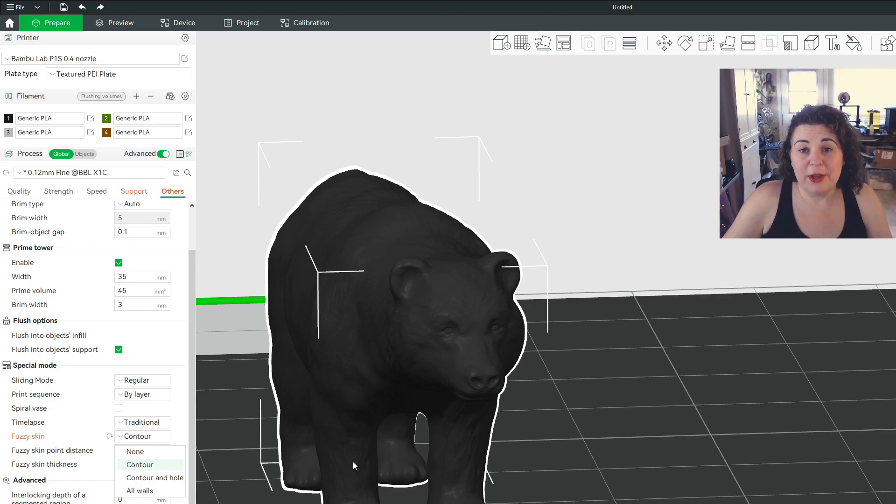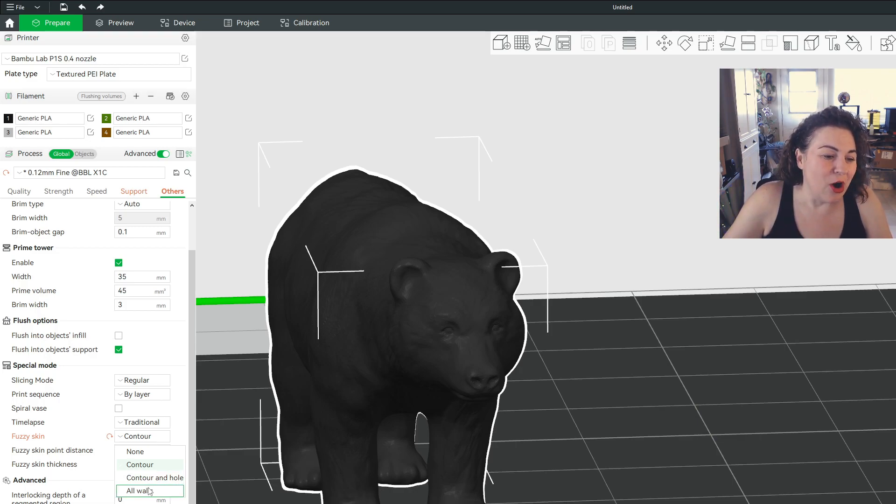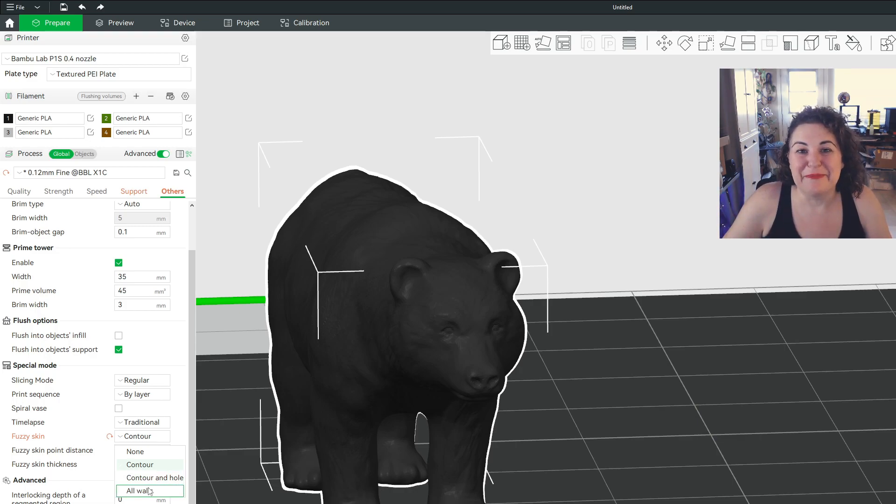I don't know why you would use that. But the other one is all walls, which would mean the bear is fuzzy on the inside.